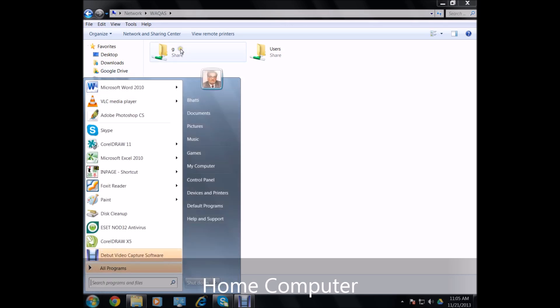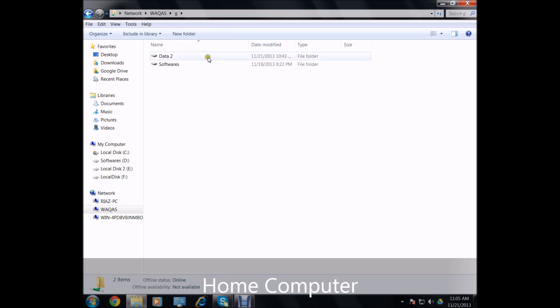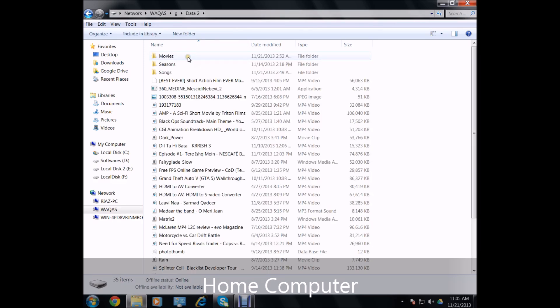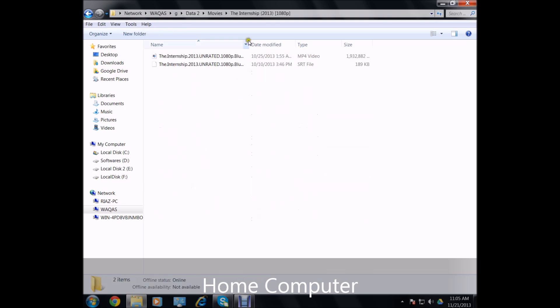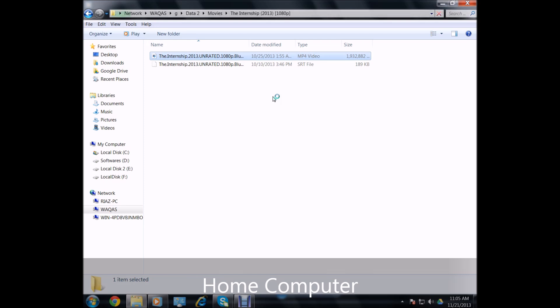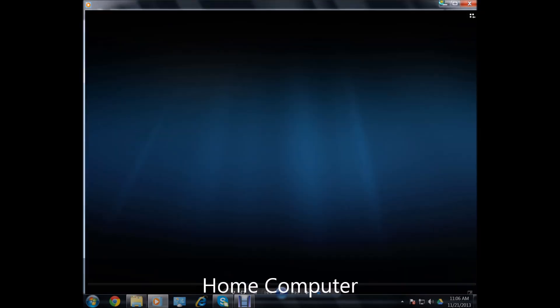Okay, so now I have the G drive here shared and the data tool as well and the movies. I can watch the movie without even copying it. I can do the job pretty well.